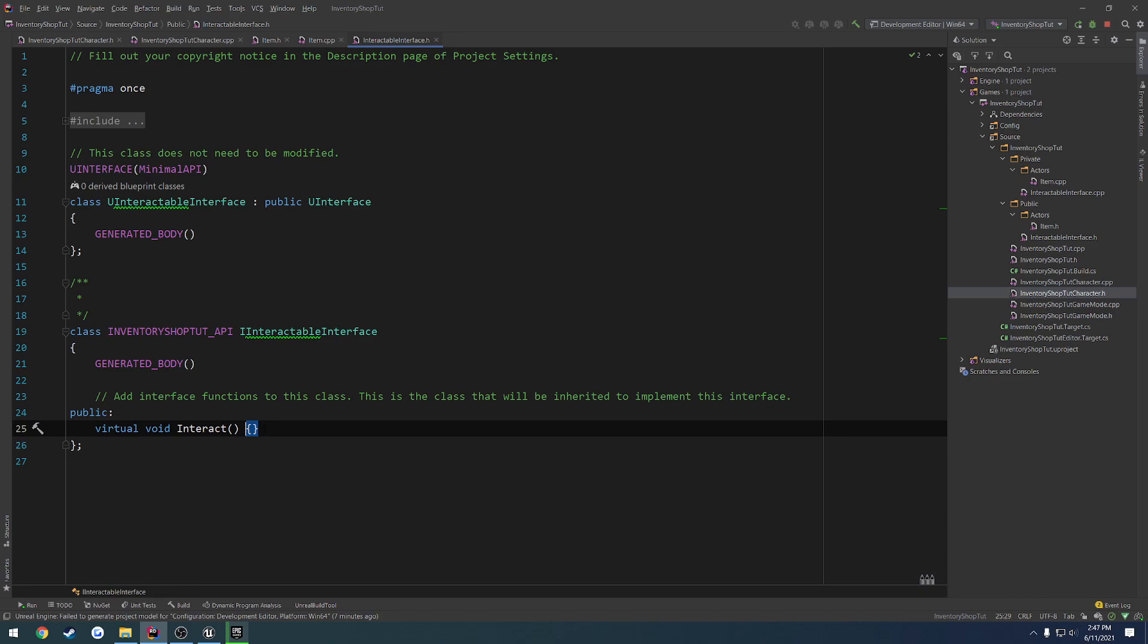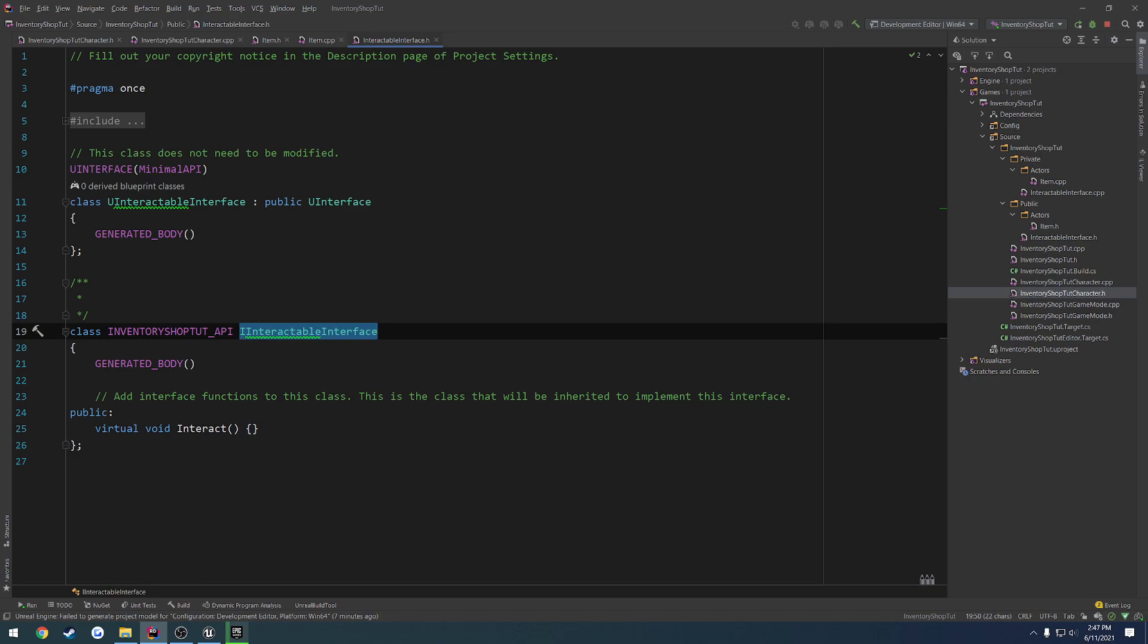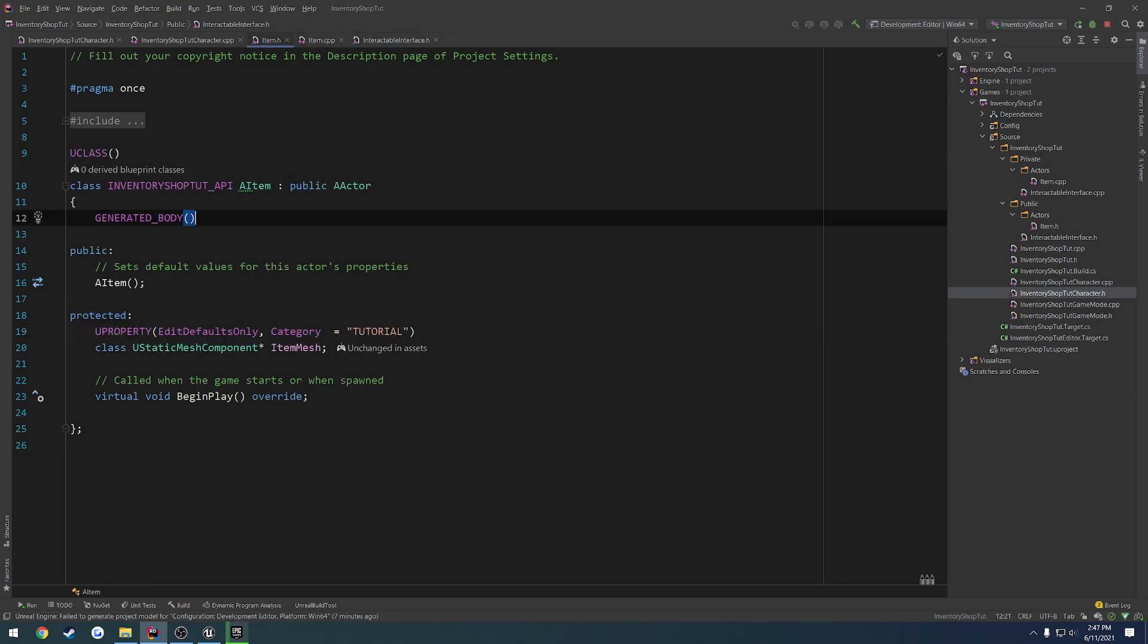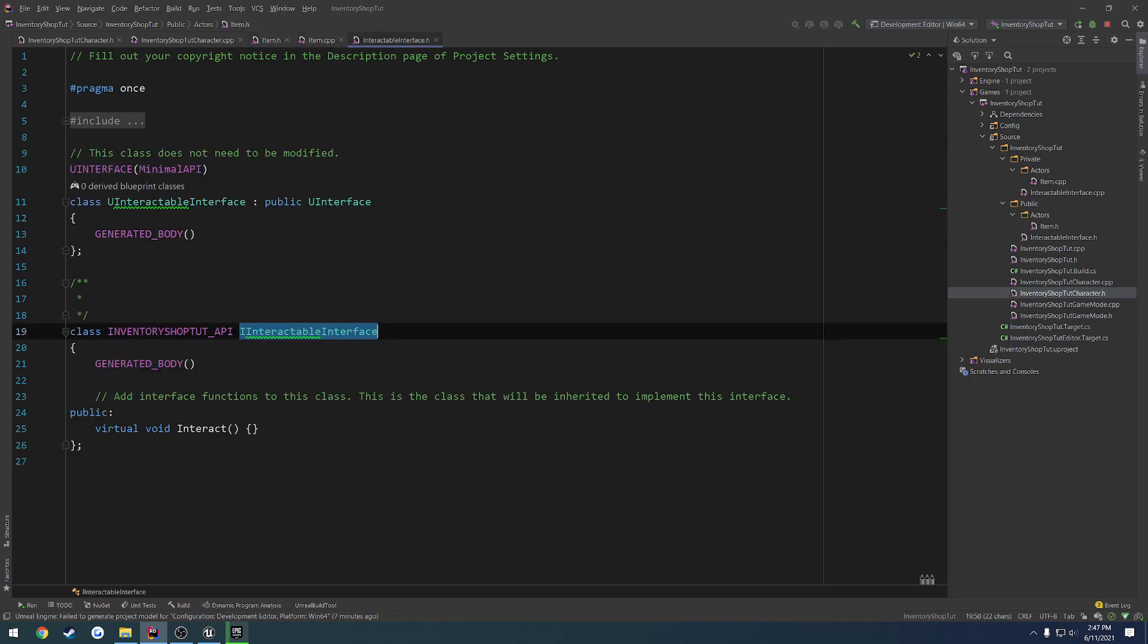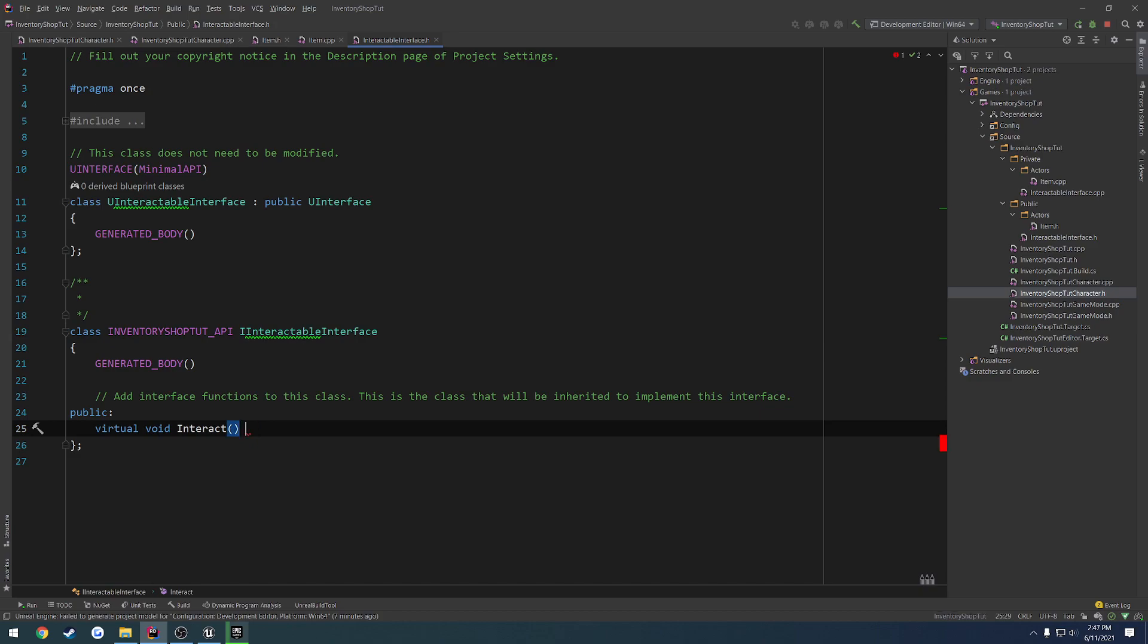But on top of that, if we really think about it, we could make it so we are forced to implement this function. So for example, if we inherit from this class, so we add this interface to our item class, we could make it so we have to create an implementation of it by setting it equal to zero.